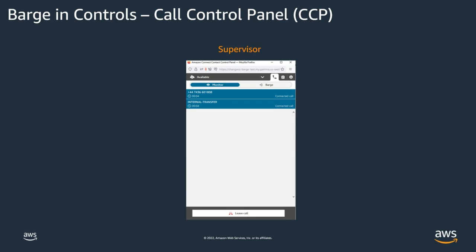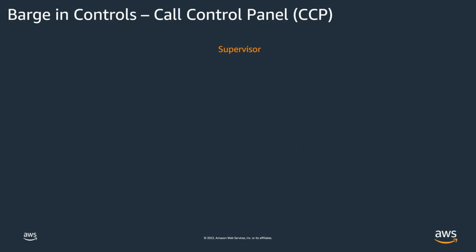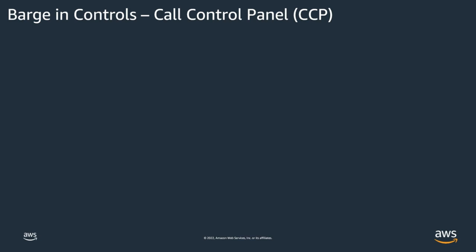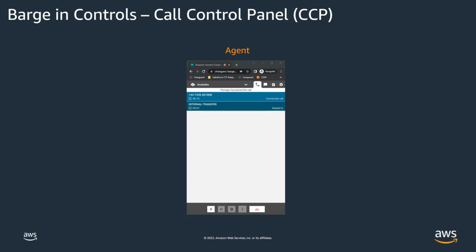The supervisor call control panel allows the supervisor to monitor the call. They can also choose to barge in using the barging option. Once the supervisor barges in on the call, the agent CCP has a notification with an internal transfer banner barged in appear indicating a supervisor or manager is now able to take over call control.